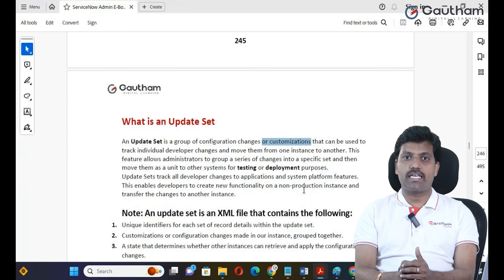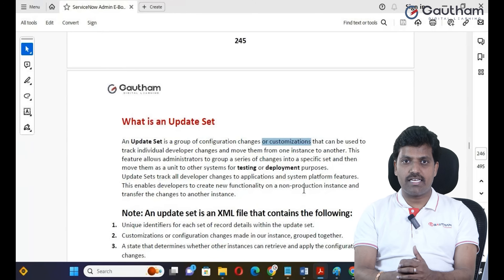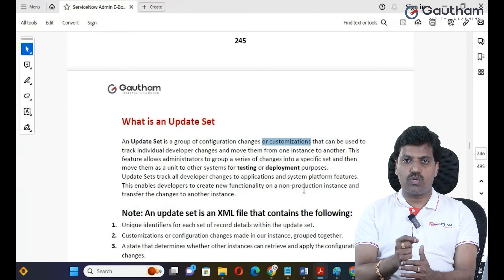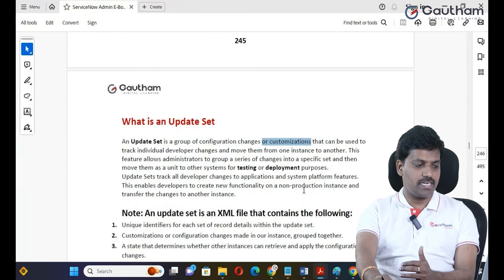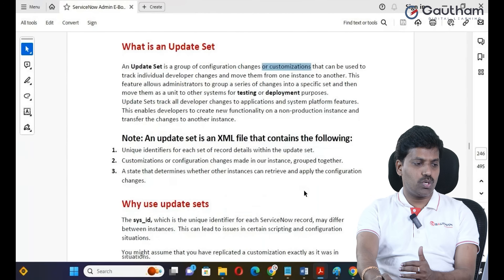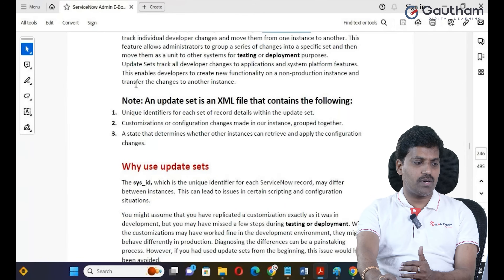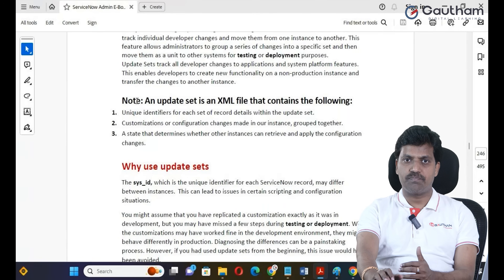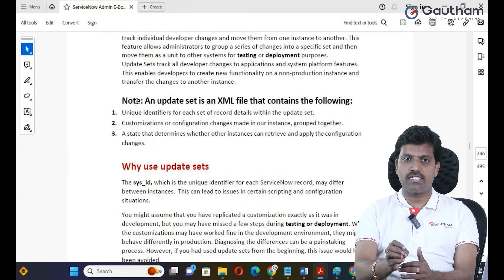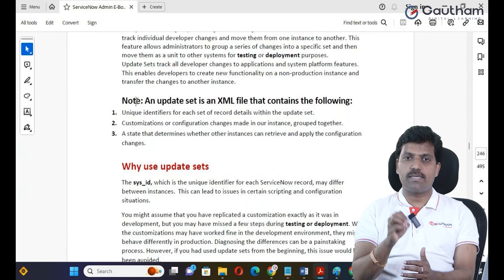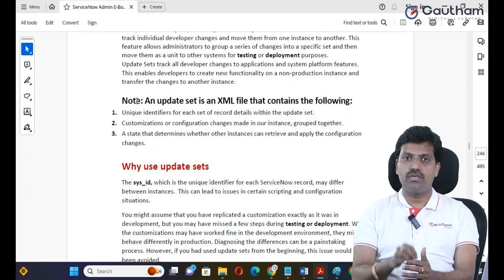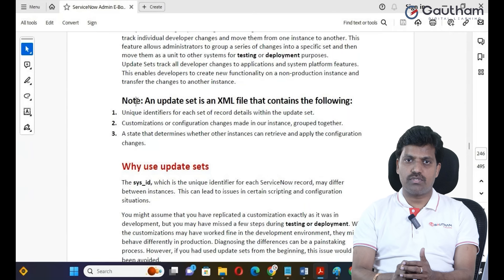We have a local update set record where we capture changes. These changes are stored in XML format. We have a local update set record and an XML file store.